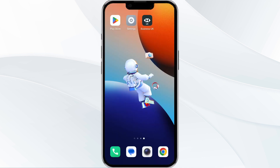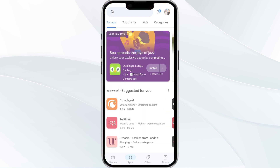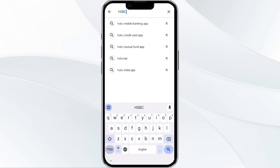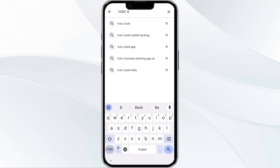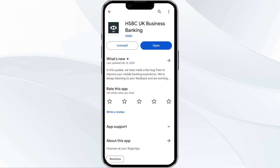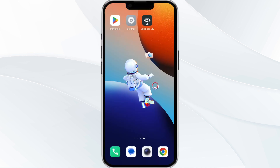The third method to overcome the problem is to update the HSBC Business Banking app to the latest version. To do this, open the Google Play Store app and search for the HSBC Business Banking app. After that, select the app, and if an update is available you will see an option to update next to the app's name. Tap it to proceed, and once updated, relaunch the app.